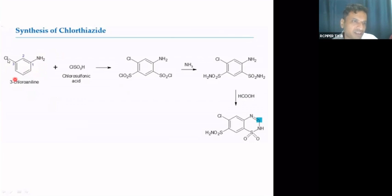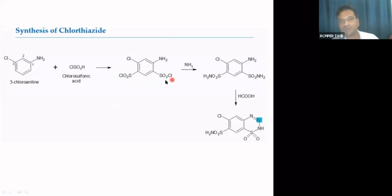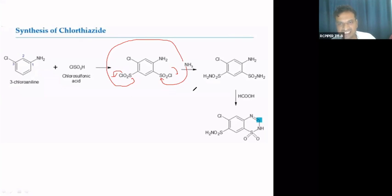Considering the chlorine substituent: its ortho and para positions, and for the amino group similarly, two positions have greater electron density where substitution occurs, giving two SO₂Cl groups. This intermediate is then treated with ammonia, which attacks sulfur and chlorine leaves as chloride ion. Two HCl molecules are eliminated, converting the SO₂Cl groups to SO₂NH₂ (sulfonamide) groups.